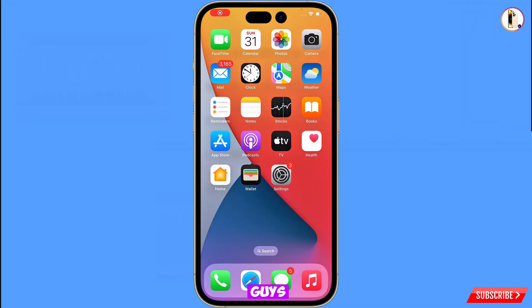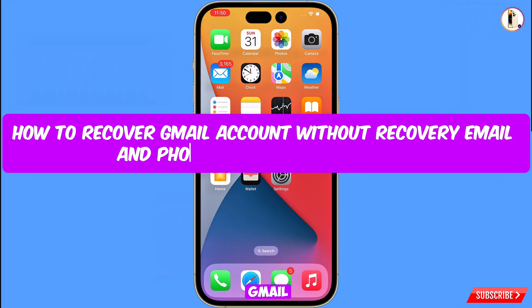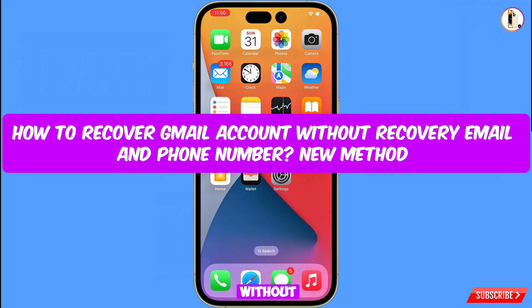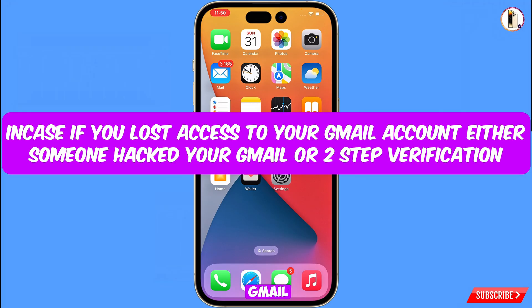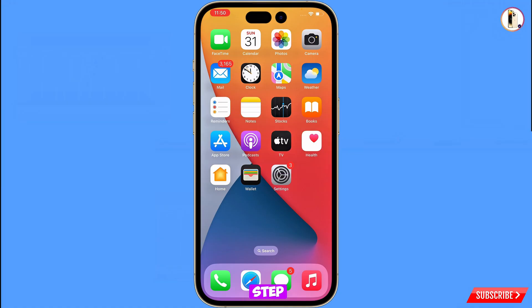In this video we are going to show you how to recover a Gmail account without a phone number and recovery email, in case you have lost access to your Gmail account — whether someone has hacked your account or you are facing a two-step verification issue. You can still regain access to your Gmail account on your iPhone.